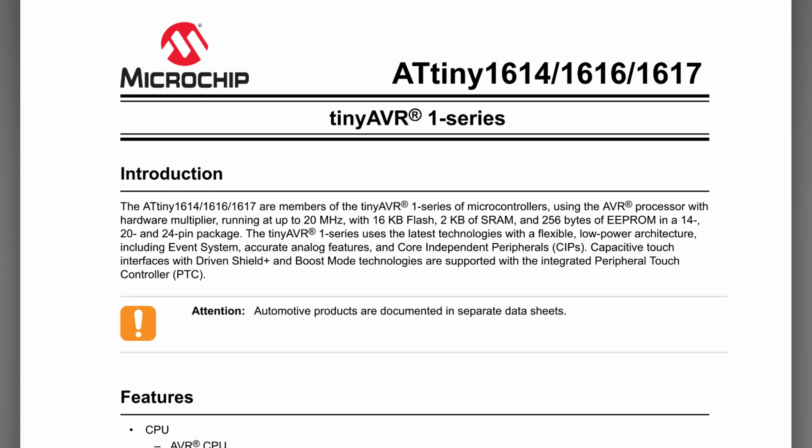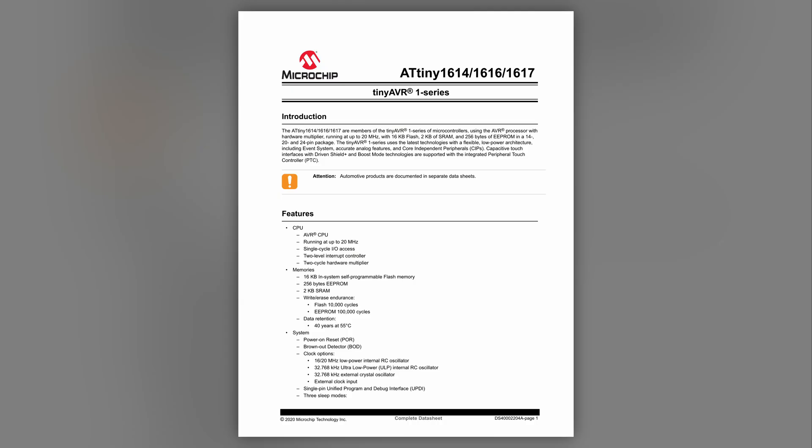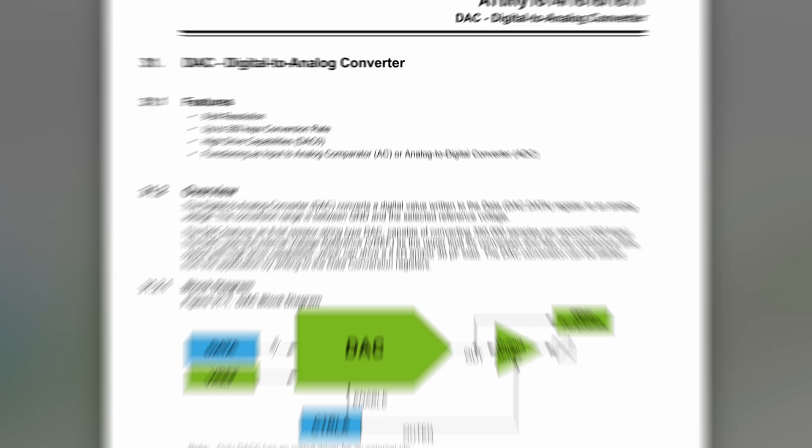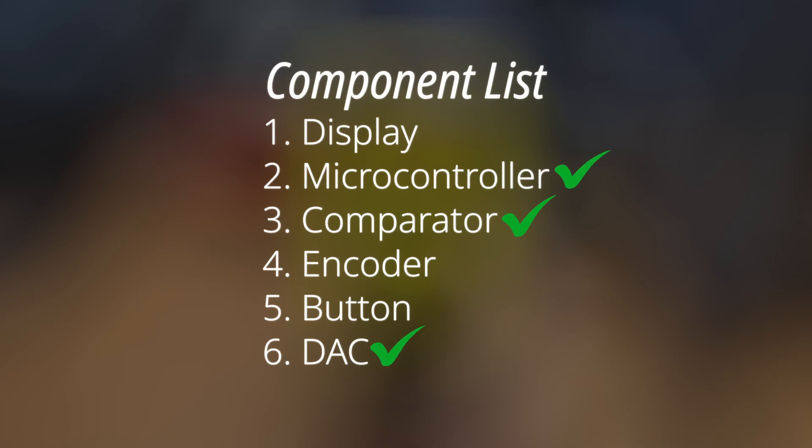The ATtiny1616 was an easy choice for the microcontroller. I enjoyed using it in my flashlight project, and it has a built-in DAC. The DAC only has 8-bit resolution, but we have a solution for that that we'll talk about later in the video. That's another 2 down.